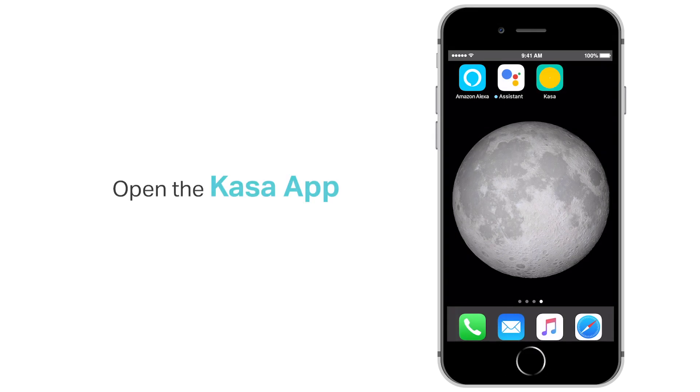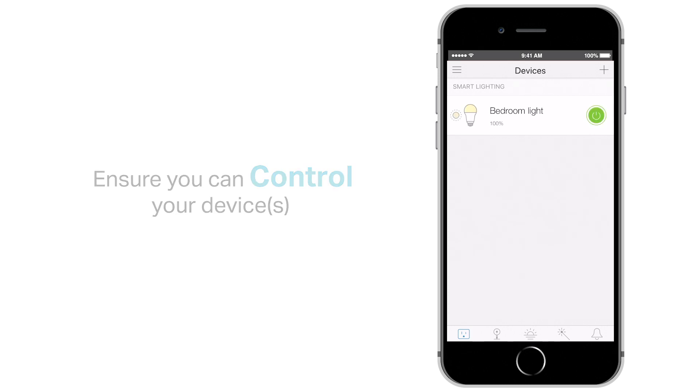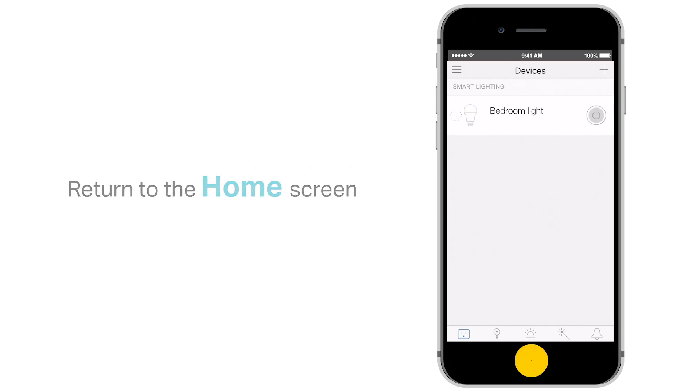Open the Kasa app. Ensure you can control your devices. Return to the home screen.